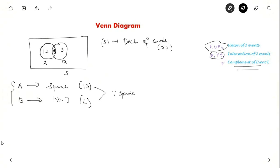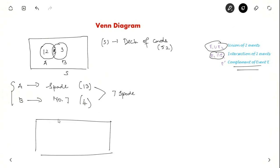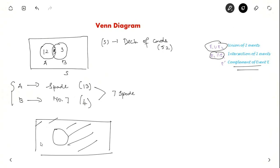Now let us see what is the complement of an event. Suppose this was the sample space and Event A is picking up a spade. If they ask the probability of not picking up a spade, it is the space which is outside Event A. So this area is the complement of A.